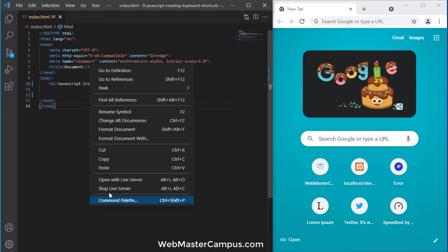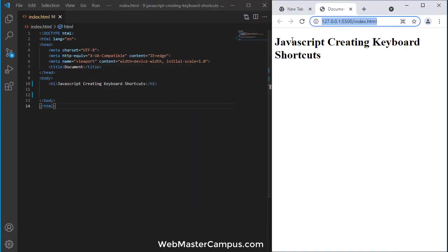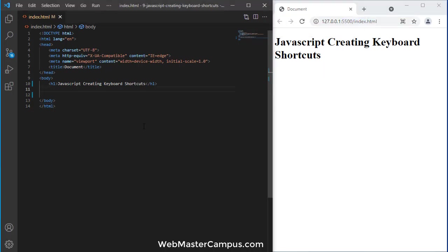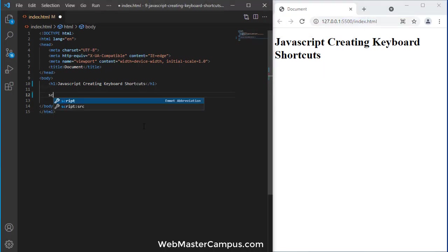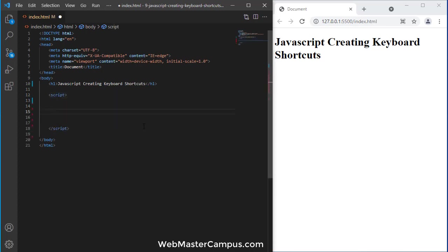And let's open this using Live Server on my browser. So here I am. Now I am going to create a script tag. And within this, we will write down the keyboard shortcuts.